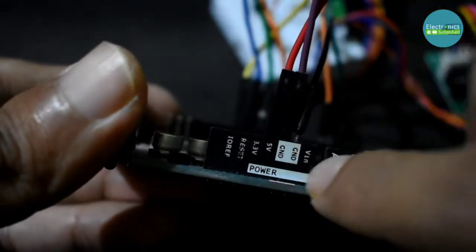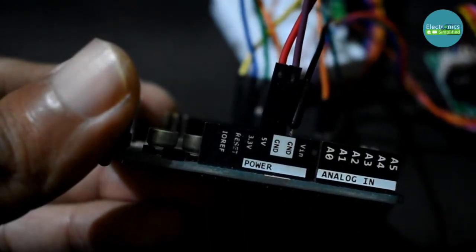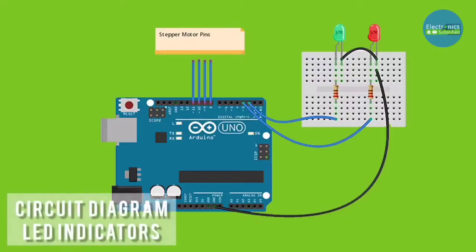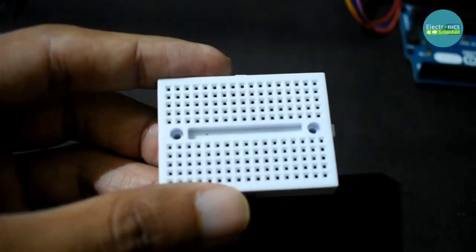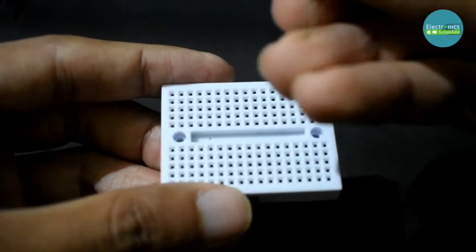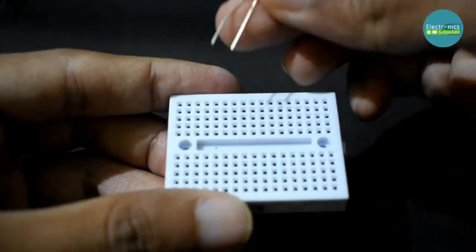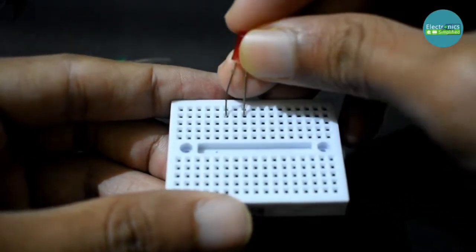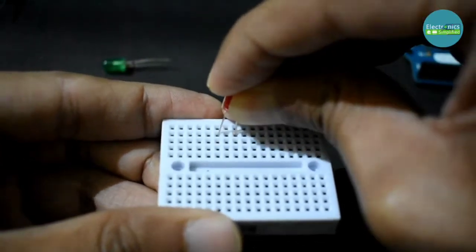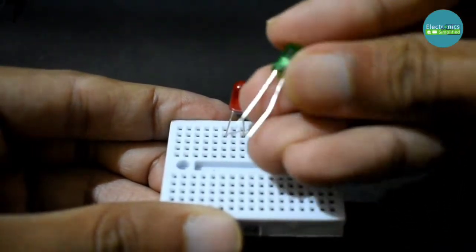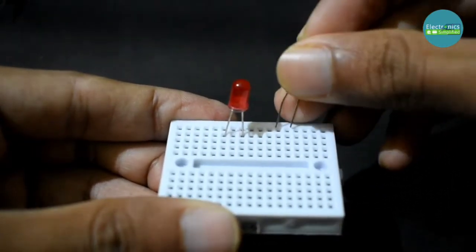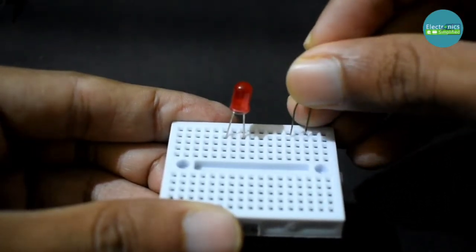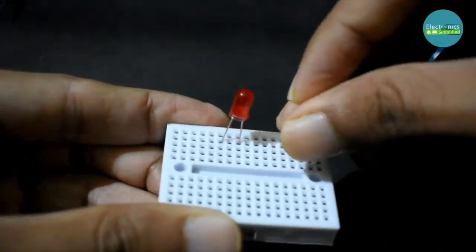Now it's time to connect our LED. So this is the circuit diagram for our LED indicators, that is green and red. Now take a tiny breadboard and mount the LEDs.